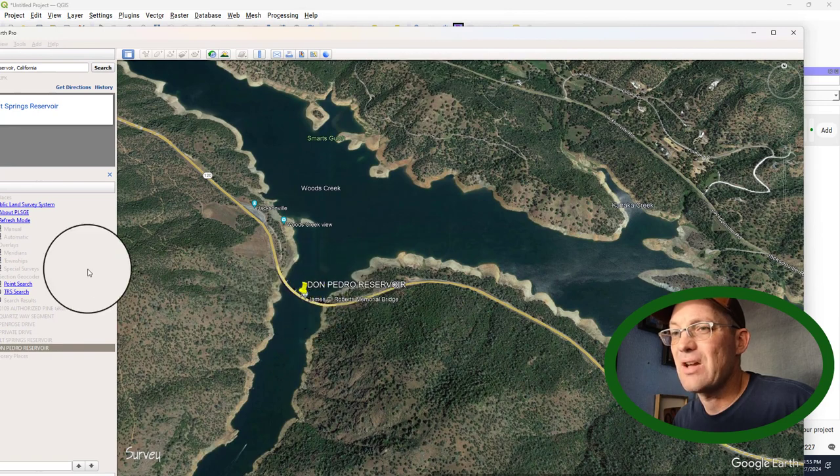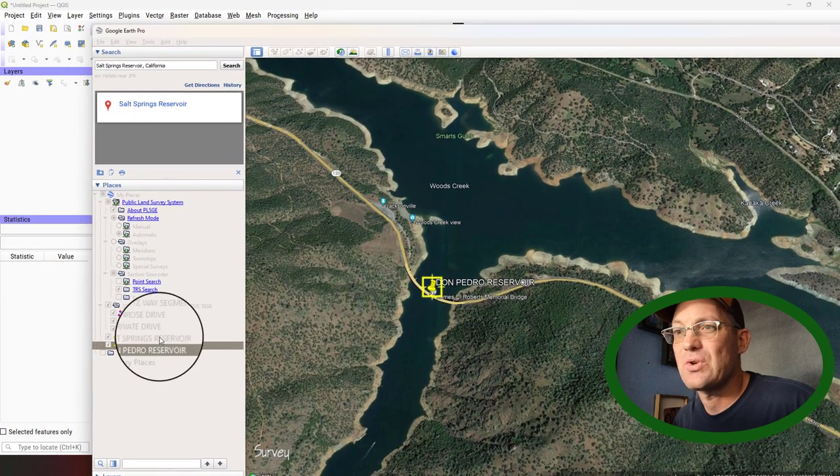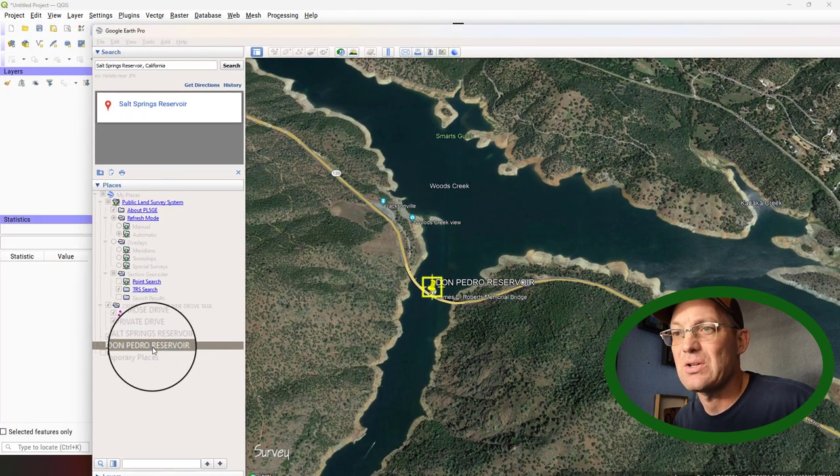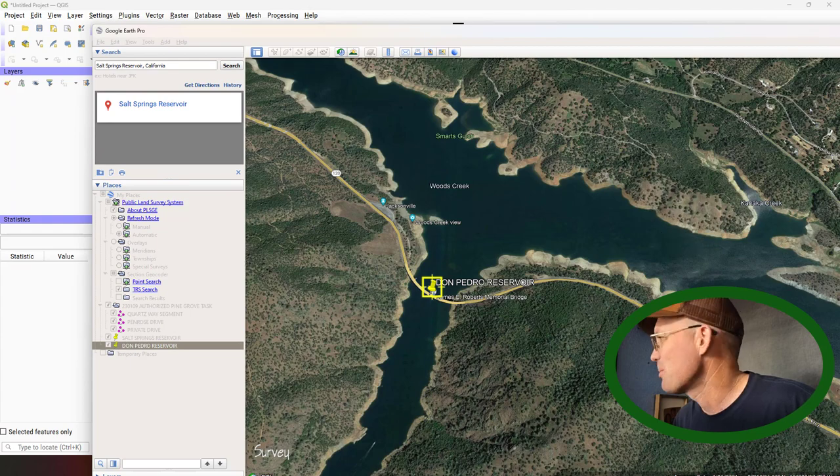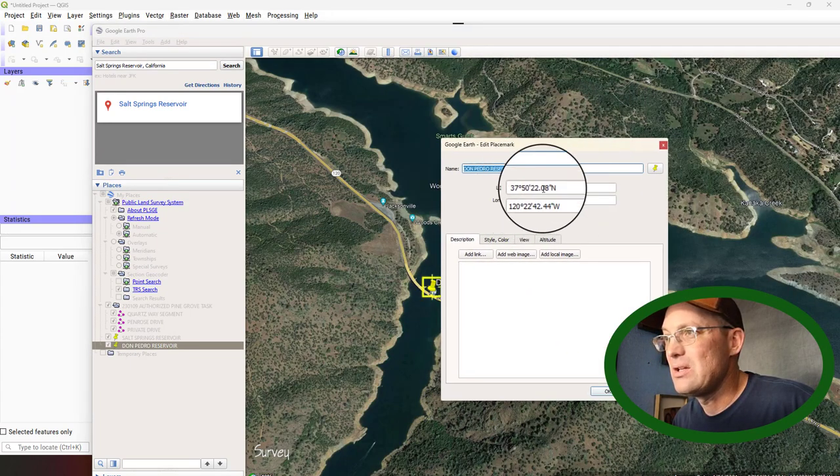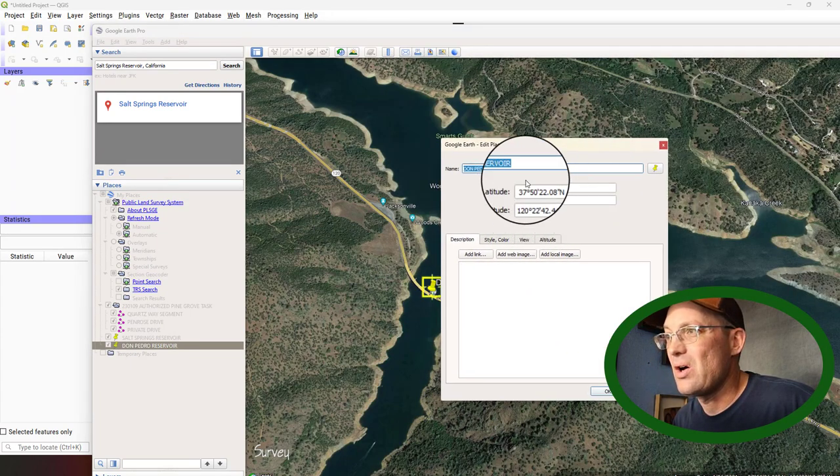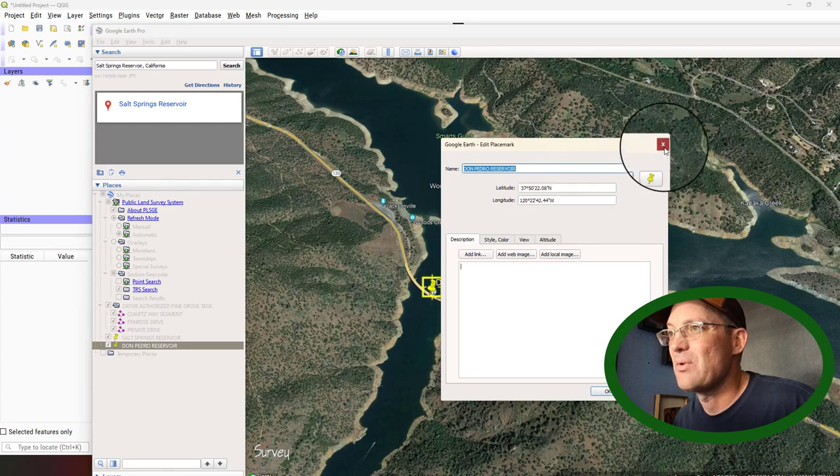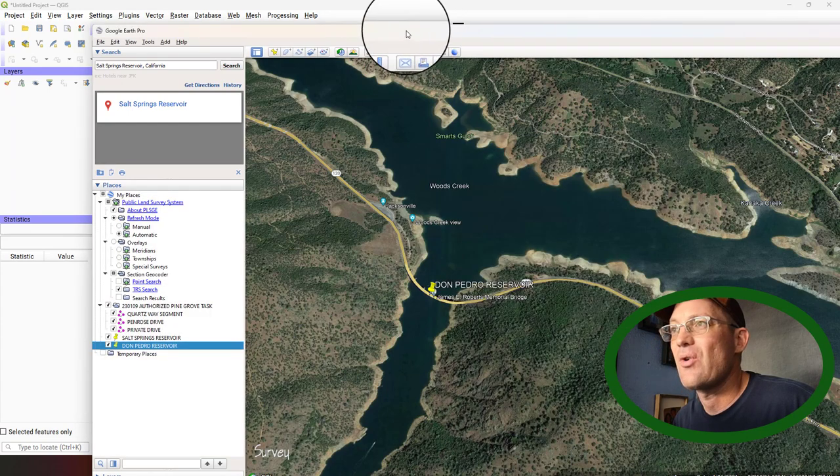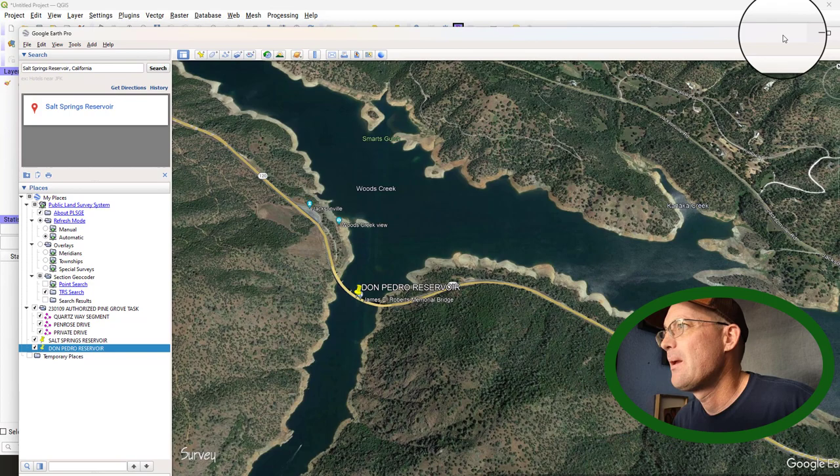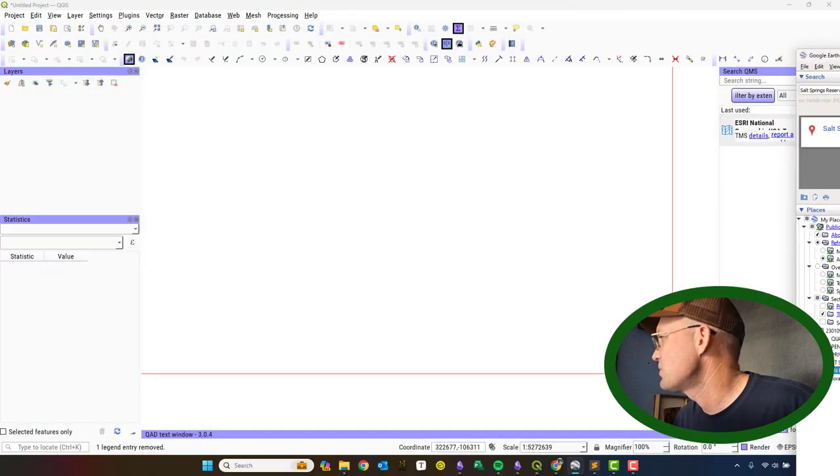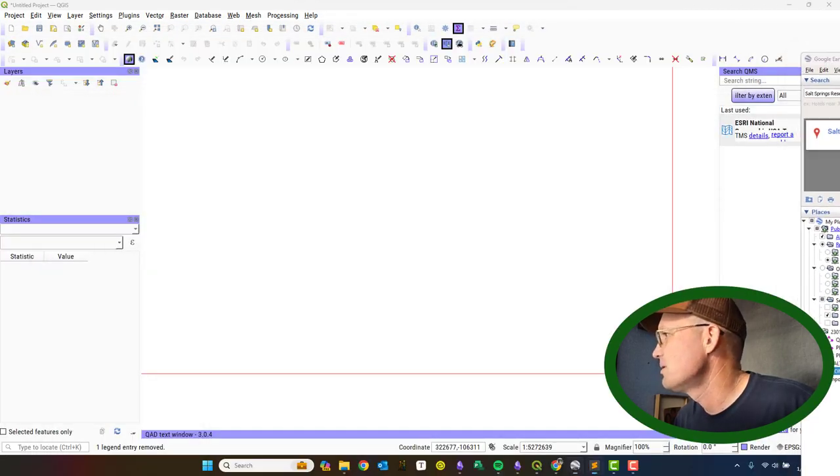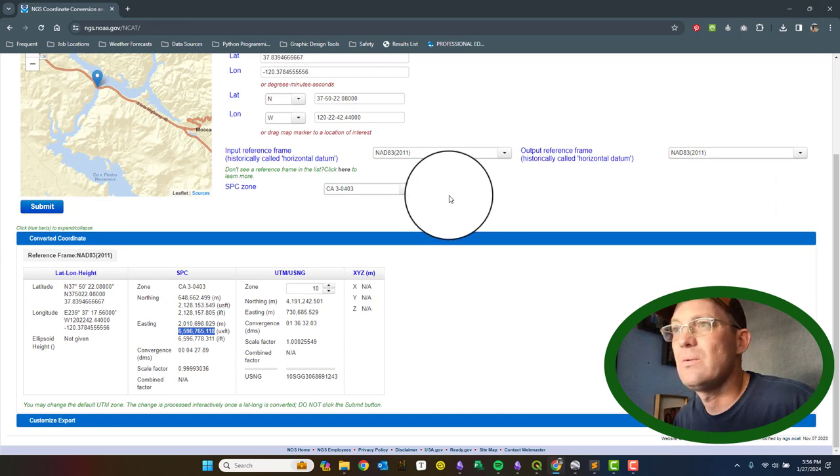I just grabbed those out of Google Earth. You can see I've got a couple placemarks there. Once you create a placemark, you can just right-click and pull up your properties. And you'll get the lat-long in degrees, minutes, seconds. Now, if you're wondering, how do I get those to state plane?